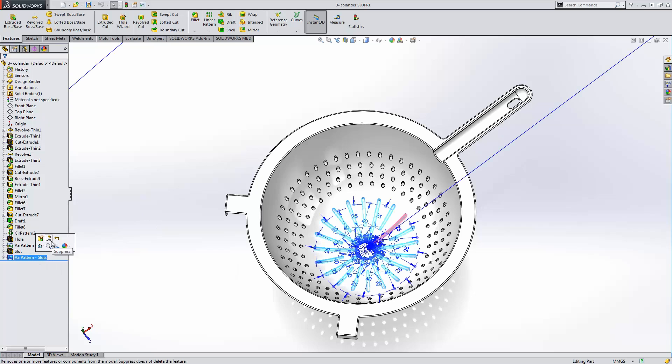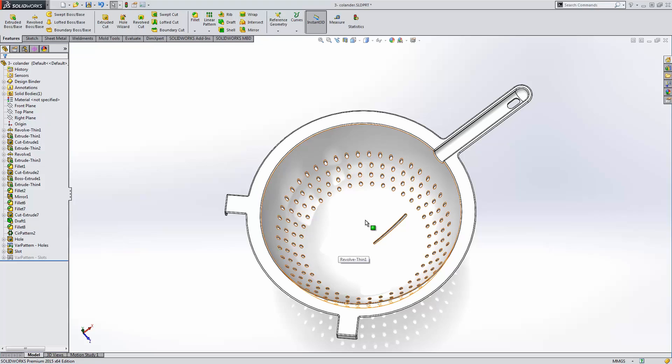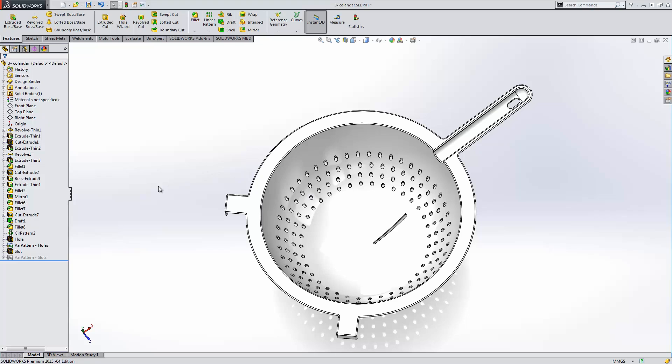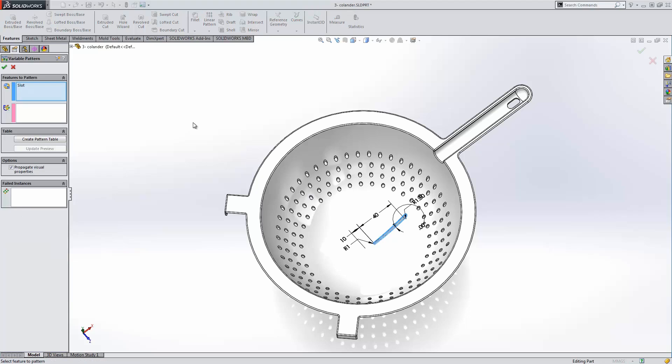First example we're going to look at is the ability to pattern this slot around the bottom varying the size and the rotation angle of the slot as it moves around the perimeter of the colander. You are currently capable of creating this inside SolidWorks 2014, but it would require a lot of input and manual manipulation of each instance. In SolidWorks 2015, the new feature type, variable pattern, makes this process very easy.